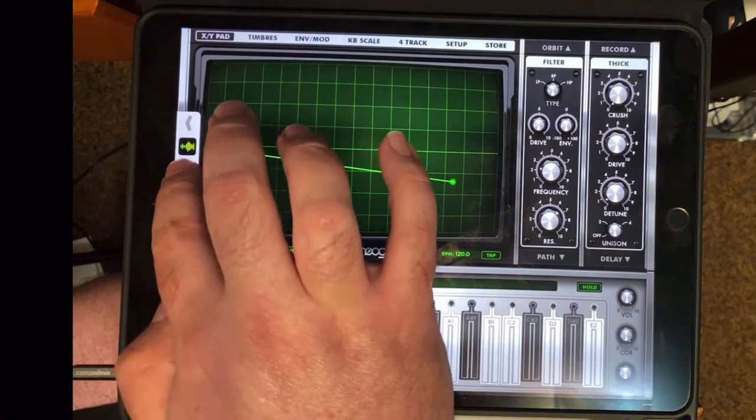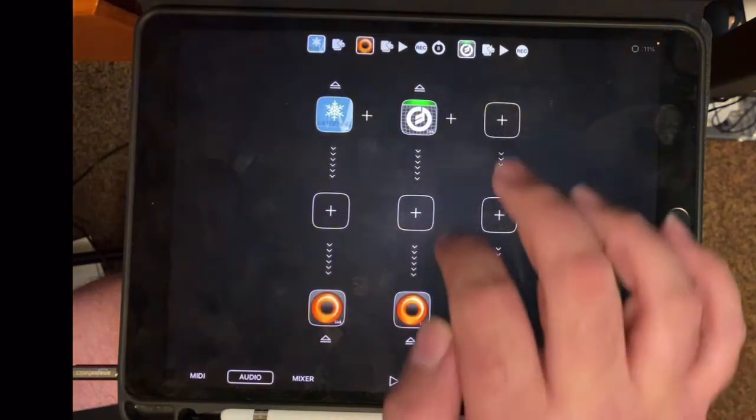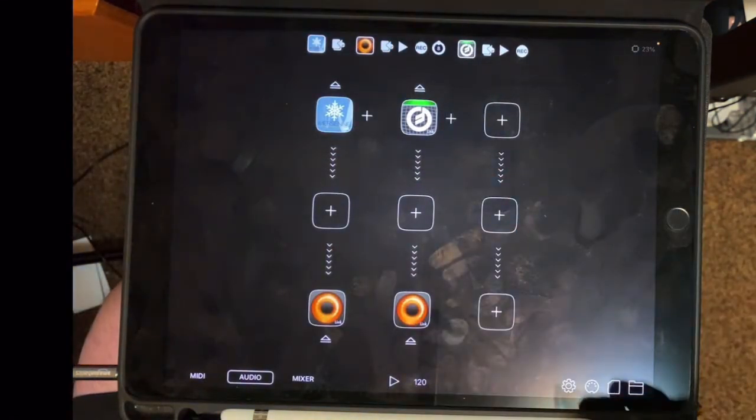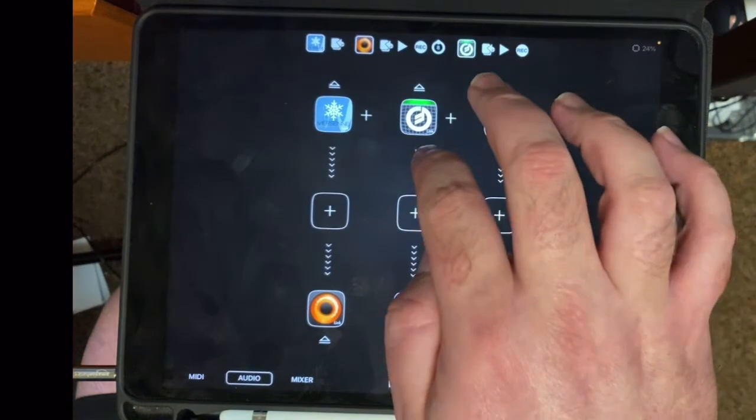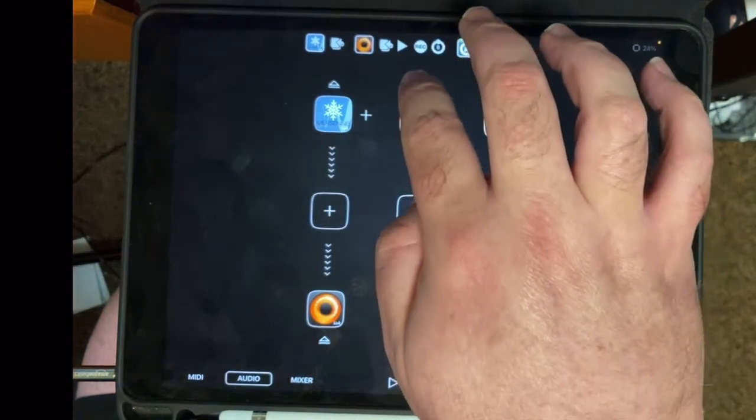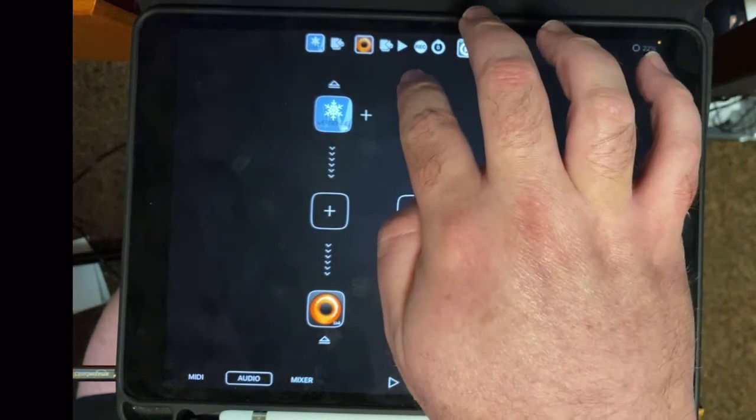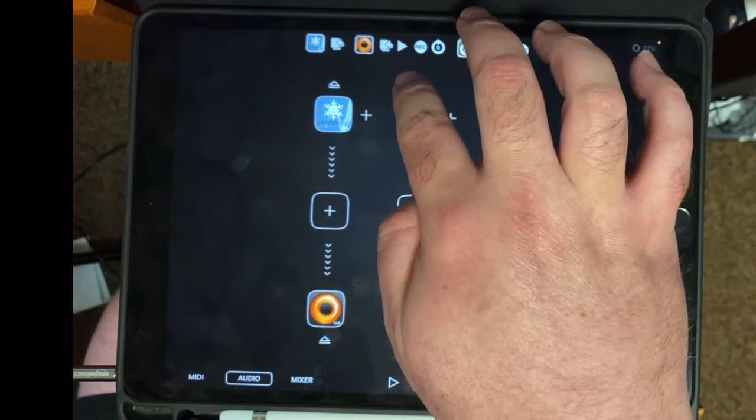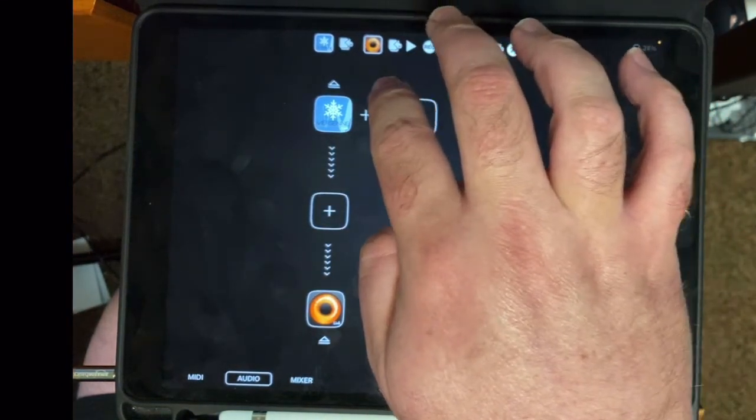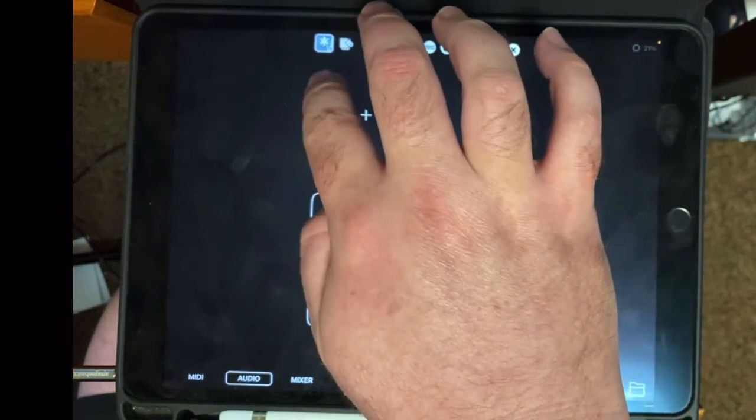So there are my two loops playing simultaneously. Now go back to AudioBus. And let's get rid of all of these by tapping the eject button, which is the triangle with the line underneath them.